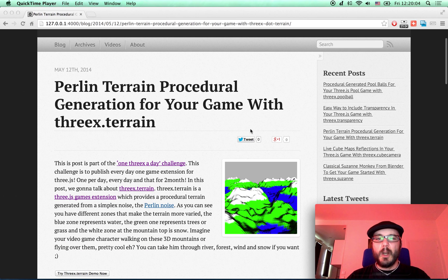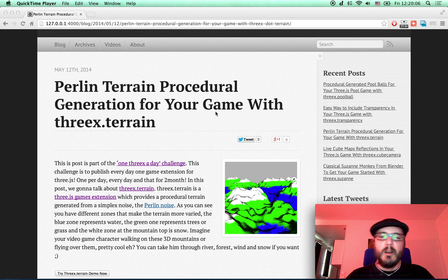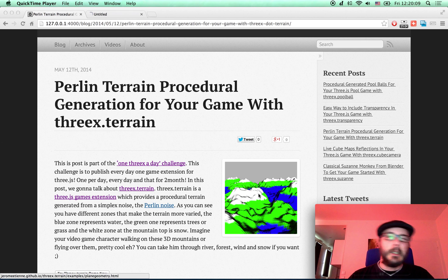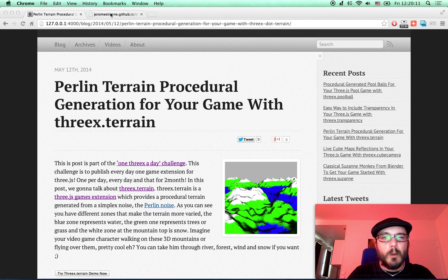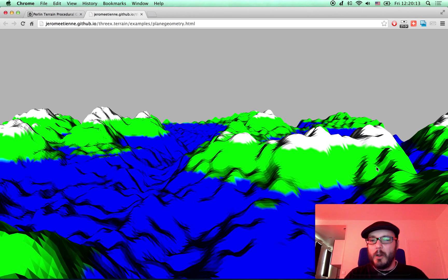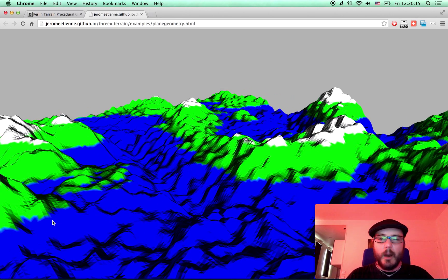So today we're going to talk about Perlin terrain procedural generation for your game. So we go into the demo and you've got a wonderful Perlin terrain.